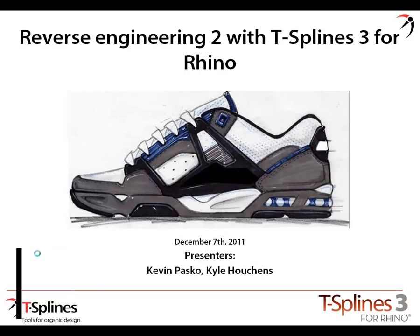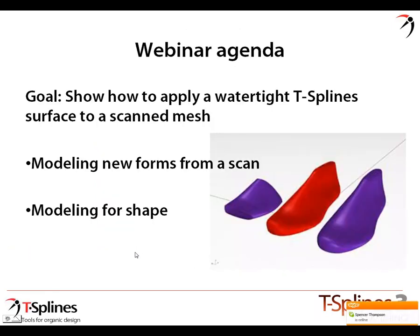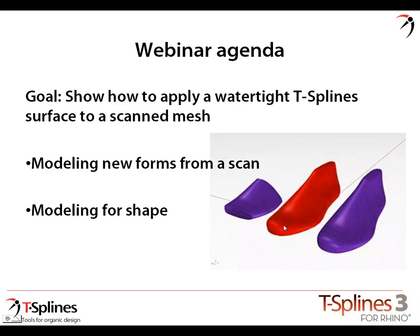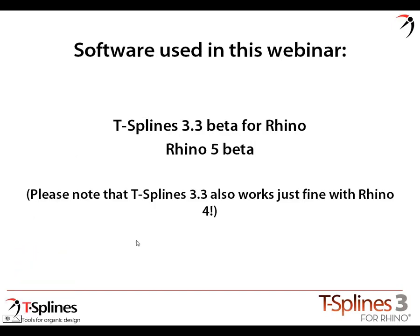Kevin's in Southern California. The webinar agenda today is to show how to apply T-spline surfaces to a scanned mesh. We're going from an unorganized triangulated polygon mesh, modeling T-spline forms using the new reverse engineering tools, and ending up with a watertight NURBS result. We're using T-splines 3.3 beta, which is available on the web, and Rhino 5 beta.